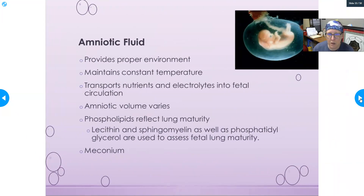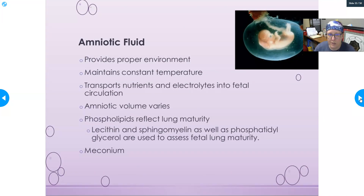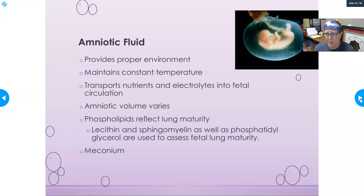Amniotic fluid provides a proper environment for fetal development, maintains a constant temperature, and helps transport nutrients and electrolytes into the fetal circulation. The volume of amniotic fluid varies throughout the pregnancy as the baby grows.